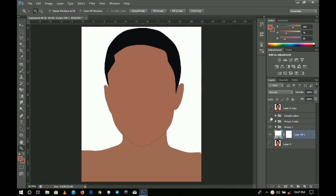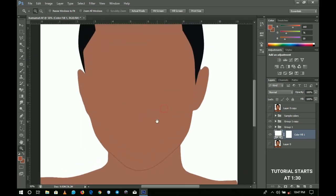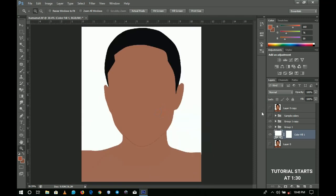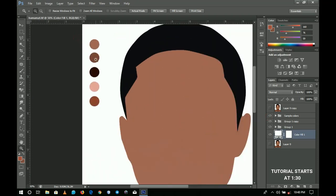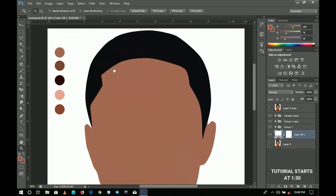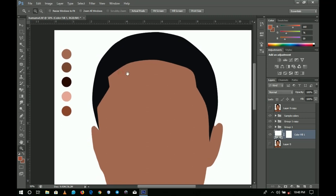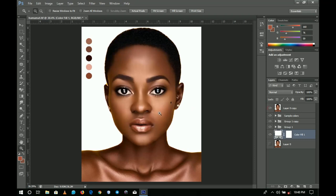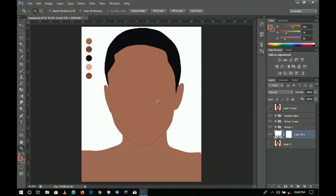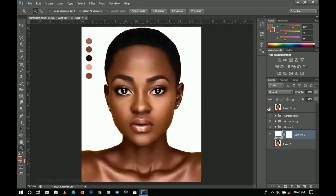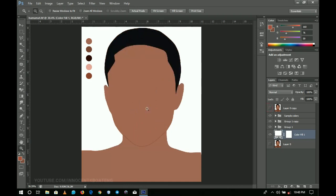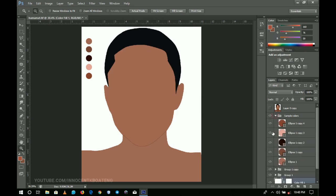Thanks so much for coming back. In this video we're looking at how to get a picture done in Photoshop — whether you call it cartoon or digital painting. I've set up the basics and backgrounds already. If you don't know how to do that, I recommend checking the previous tutorial linked in the description and the YouTube card. This is the reference picture we're going to use. Her name is Hamamat — she's a Ghanaian model and one of the dopest people taking the African continent to a different level.